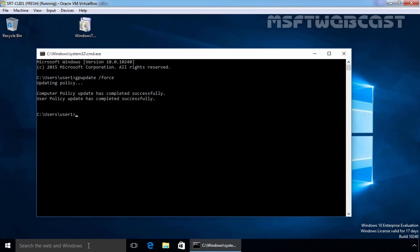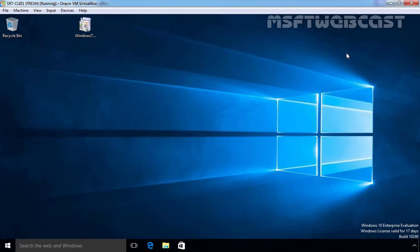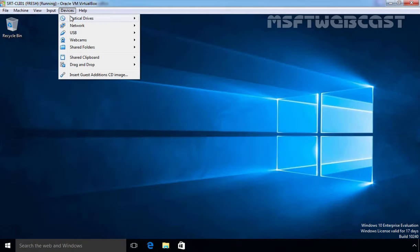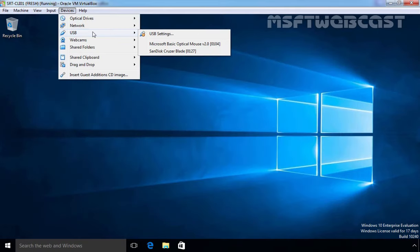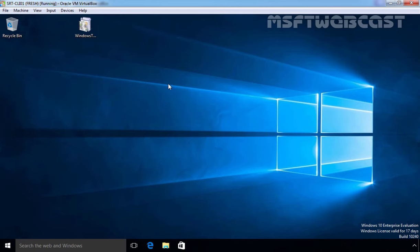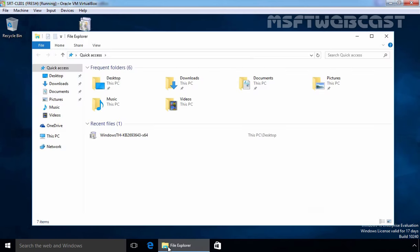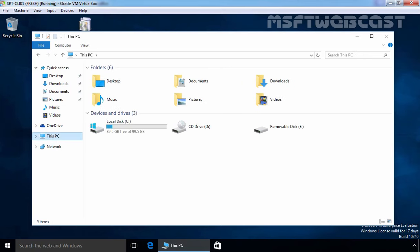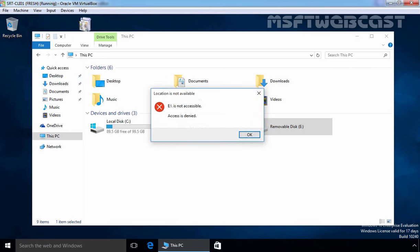Once you update the Group Policy on our client computer, let's attach a USB to our client computer. Click on Devices, select USB and from USB, I am going to select SanDisk Cruzer Blade USB drive. OK, and let's open File Explorer. On File Explorer, click on This PC and here you can see a Removable Disk is there, but if we try to access it, it will give us an error that E: is not accessible, access is denied.